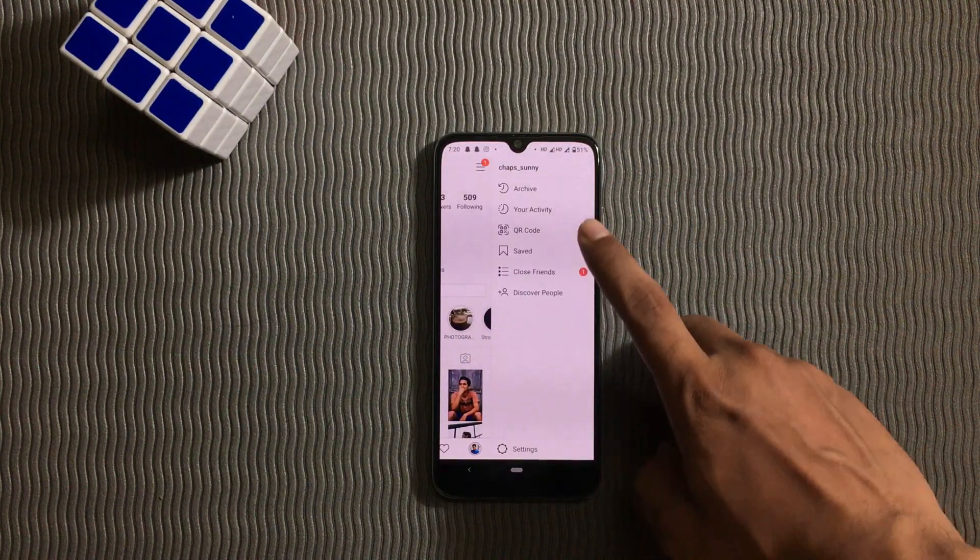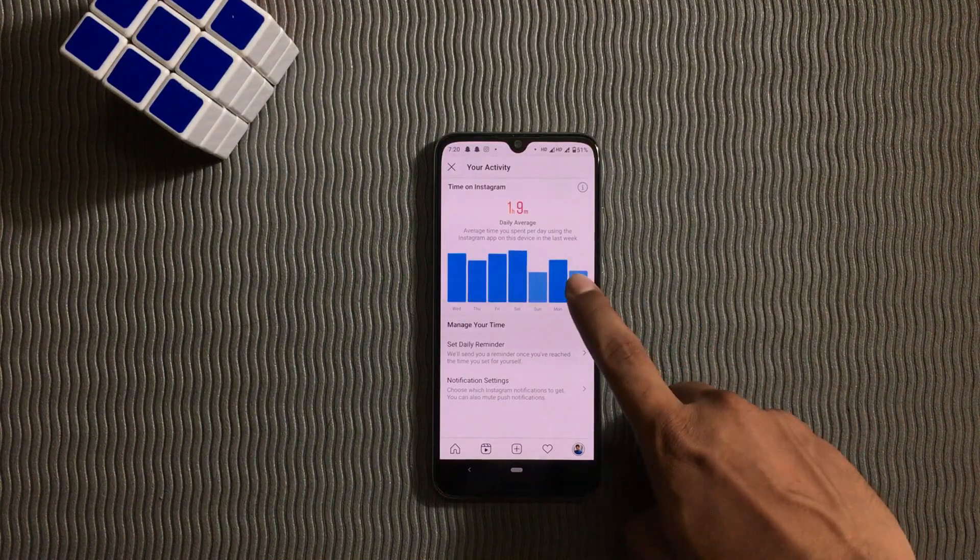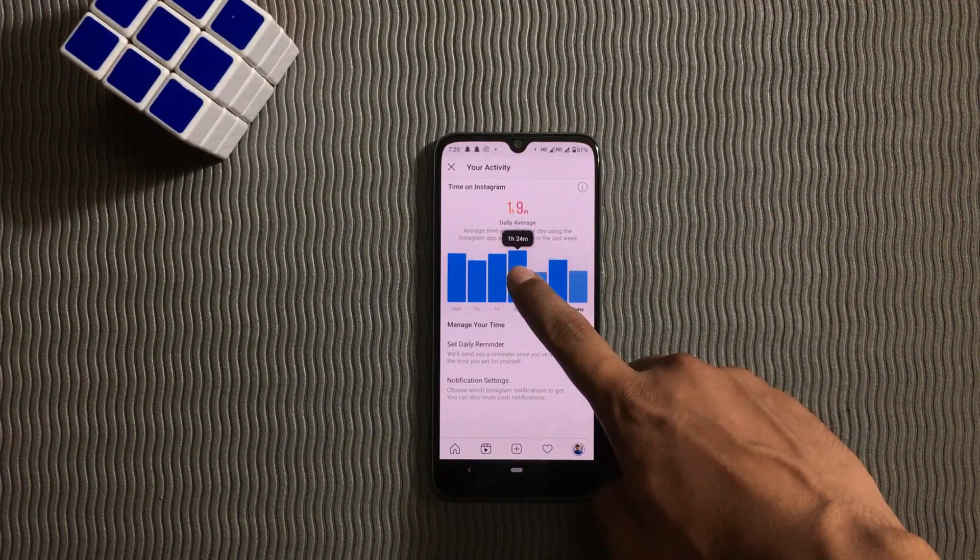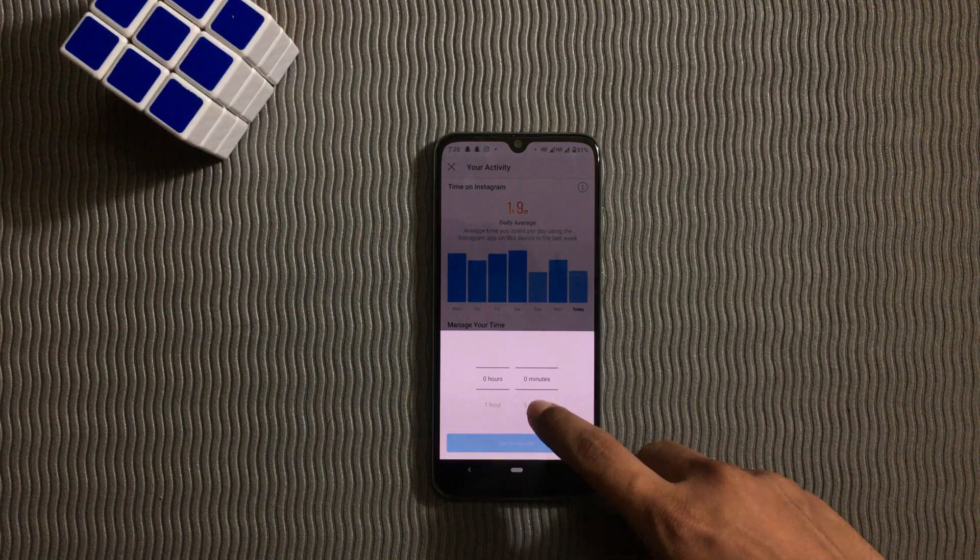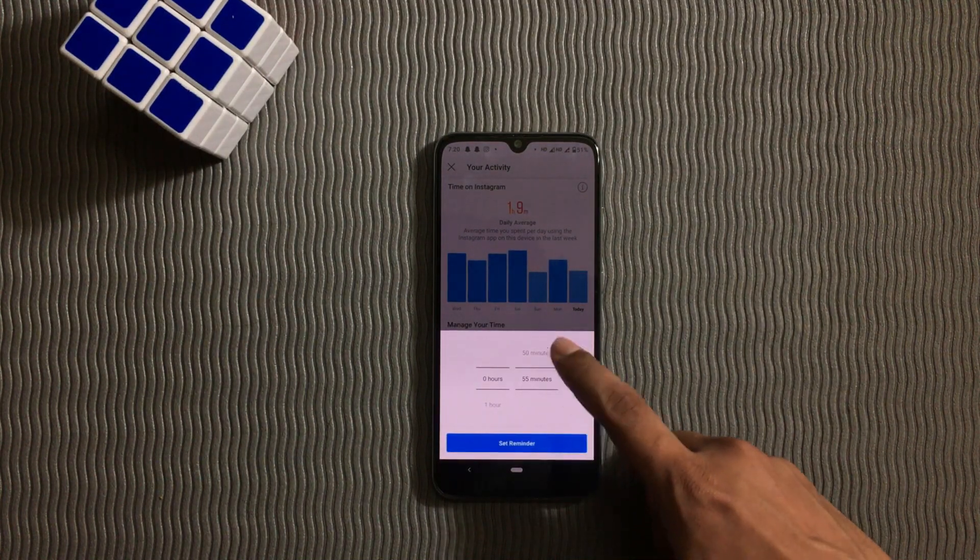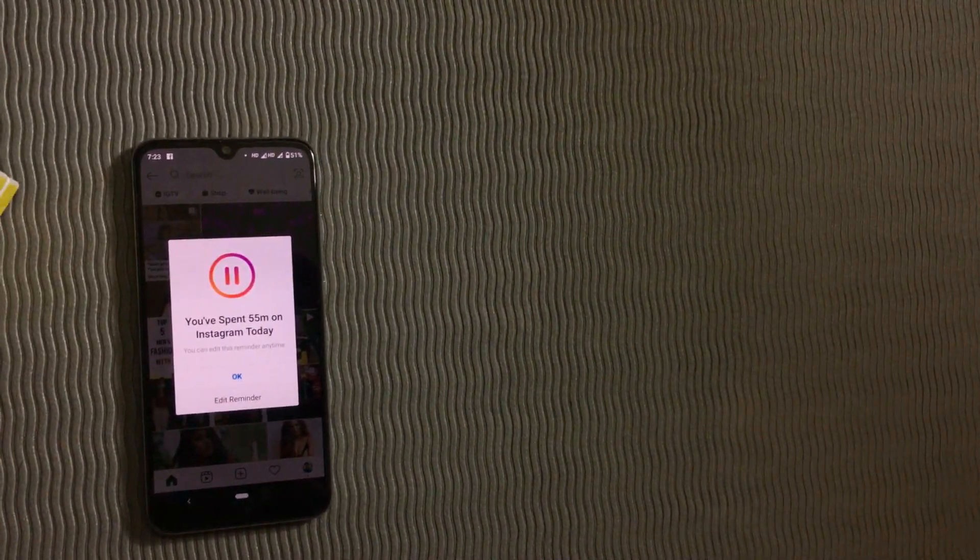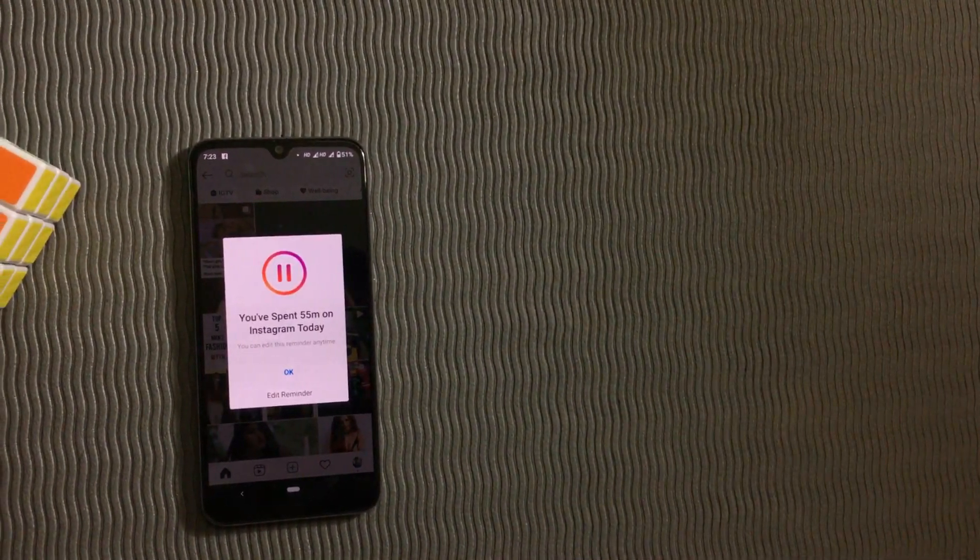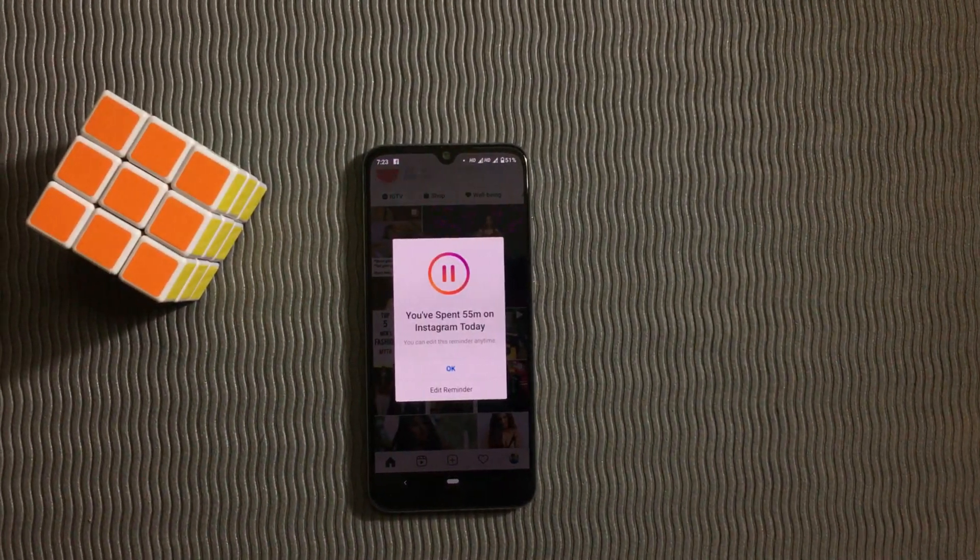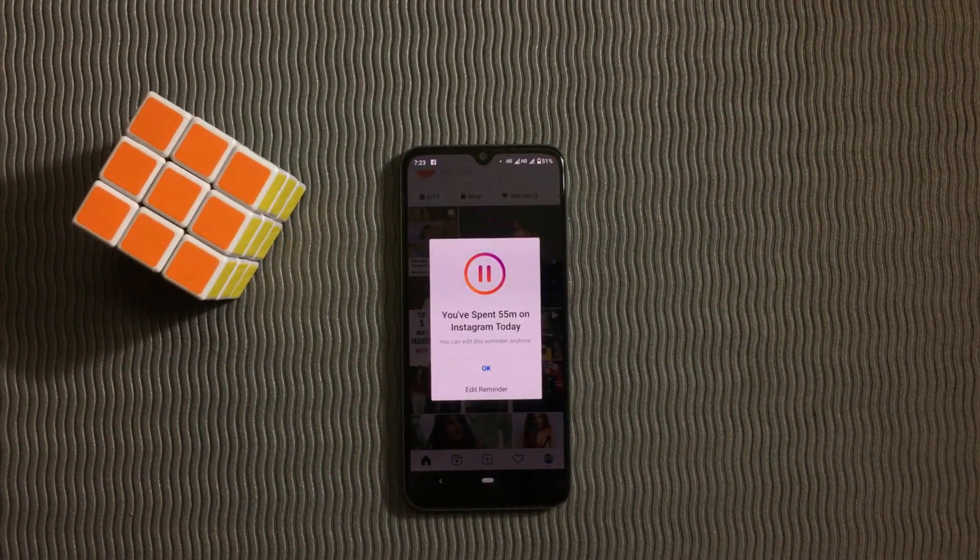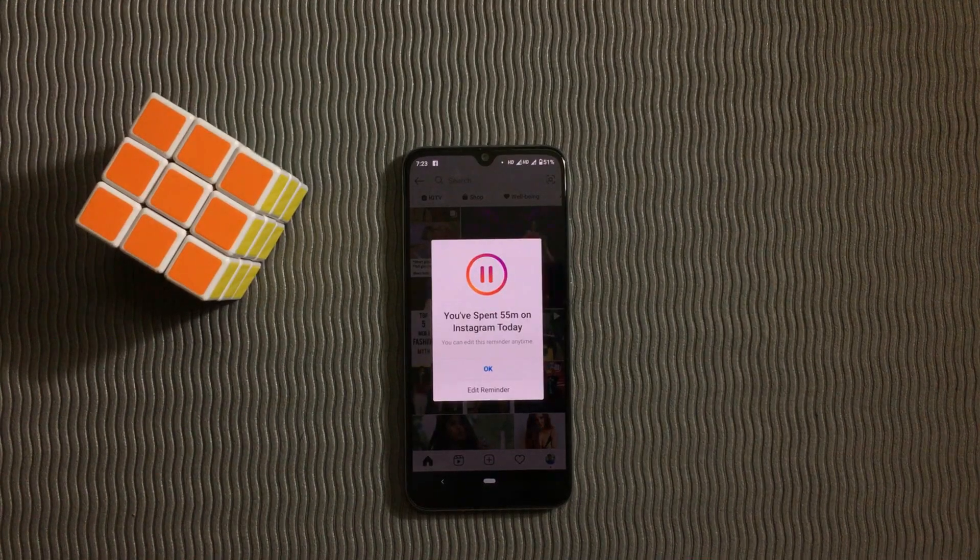There is a your activity option in the profile which shows the daily average time spent on Instagram and even has an option to set a reminder. I just set it to 55 minutes. When my time is up, Instagram will send me a reminder just like this. I can still skip it and keep Instagramming, but at least now I will be weighed on by some guilt.